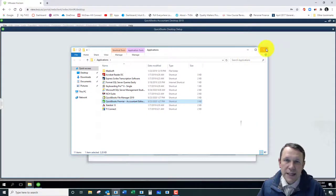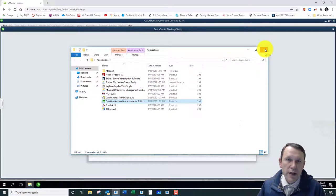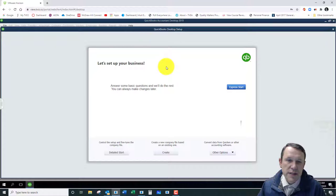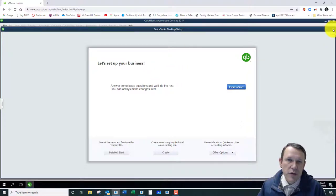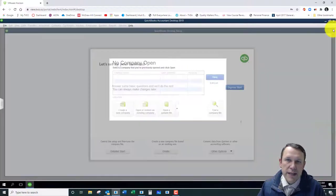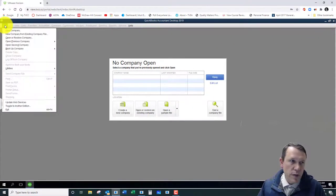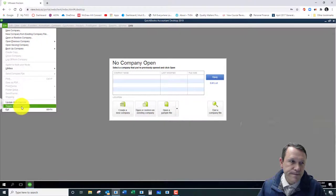So I'm going to go ahead and close my file window here. This is kind of the Express start. What we first need to do though is let me X out of this. We need to toggle first - we need to go to the Pro edition.